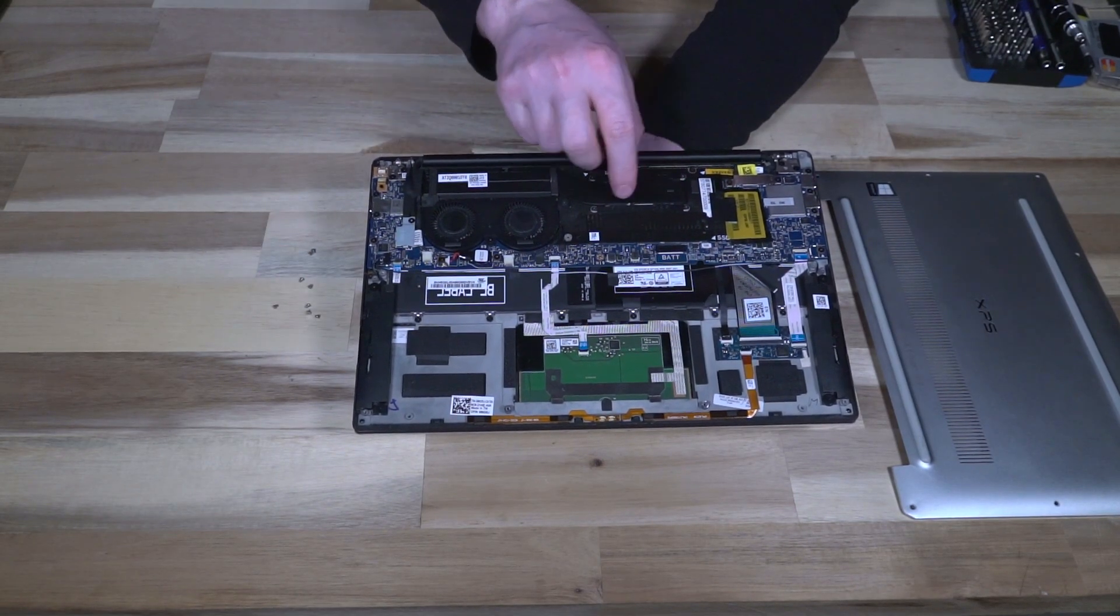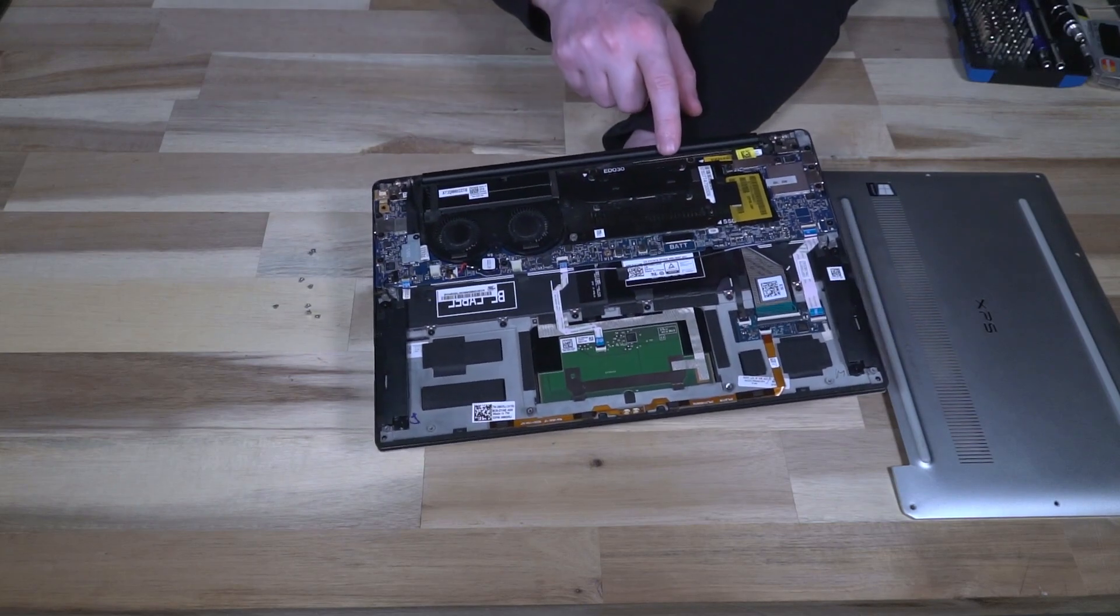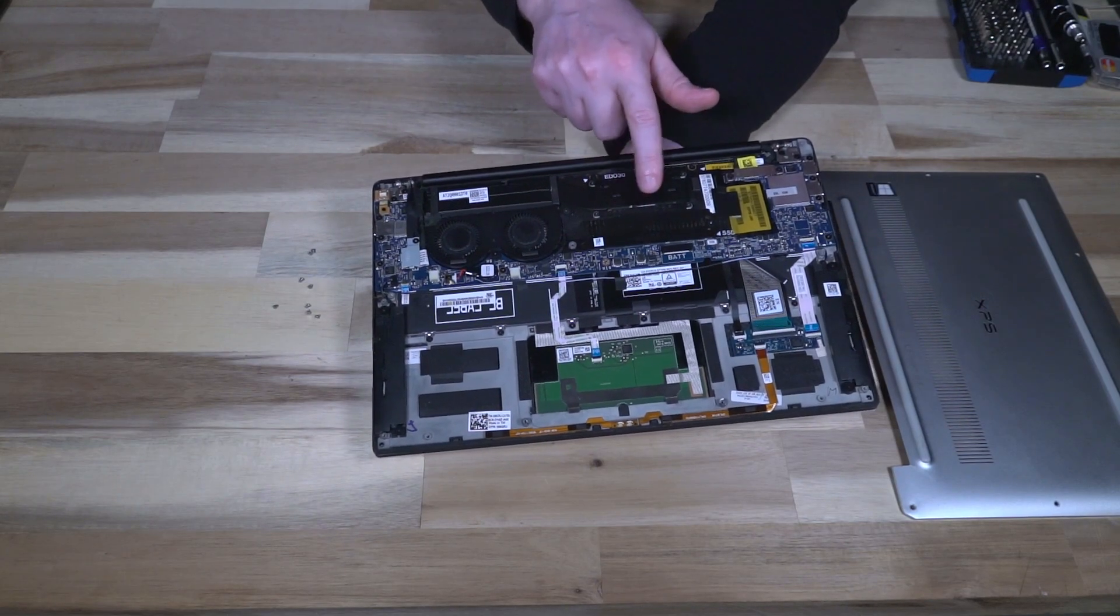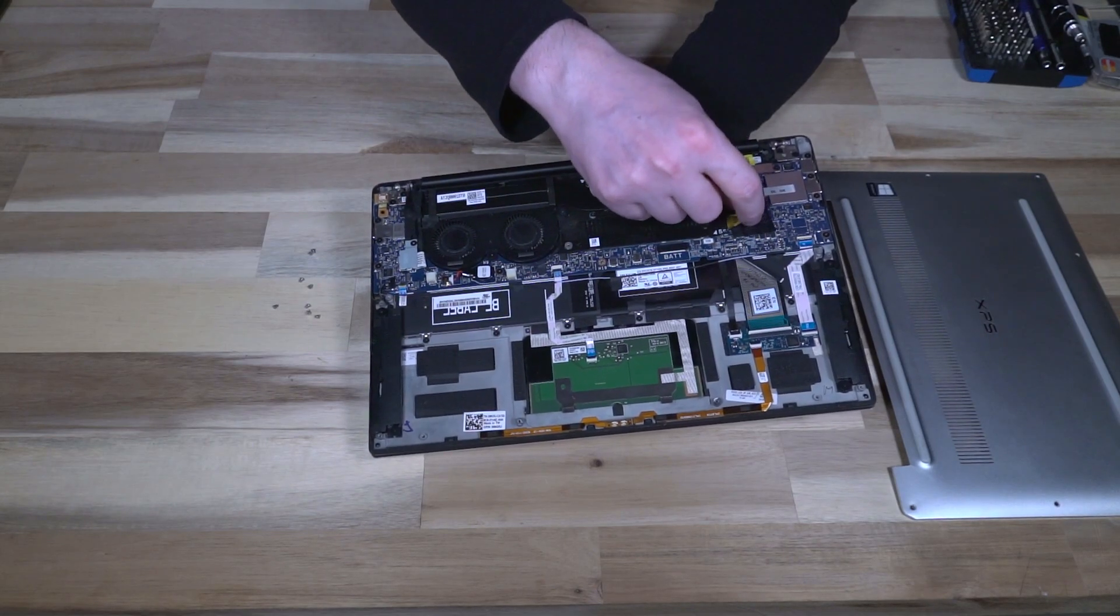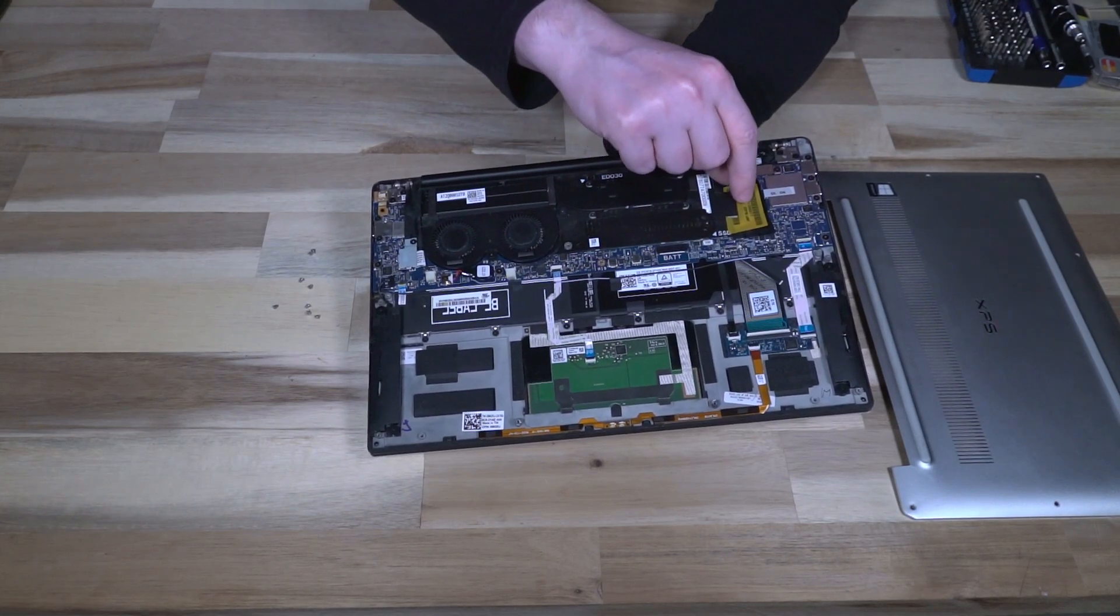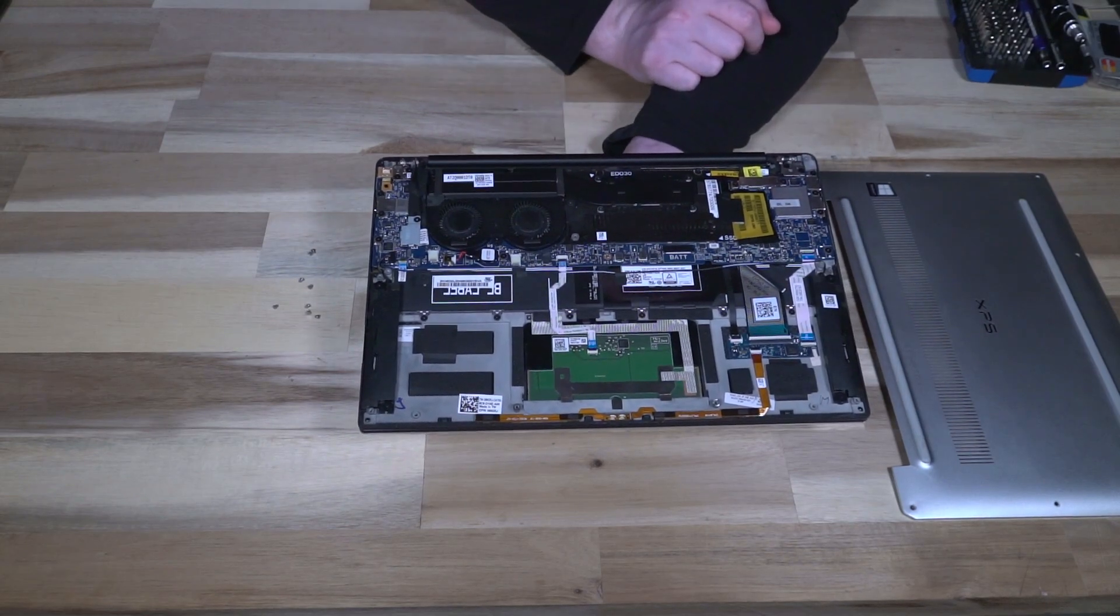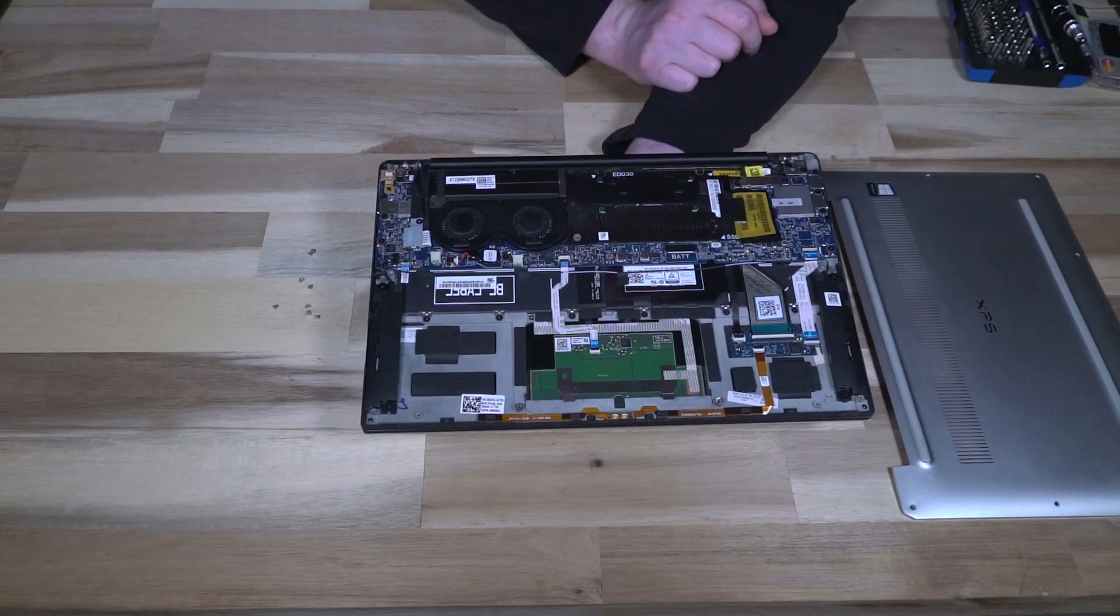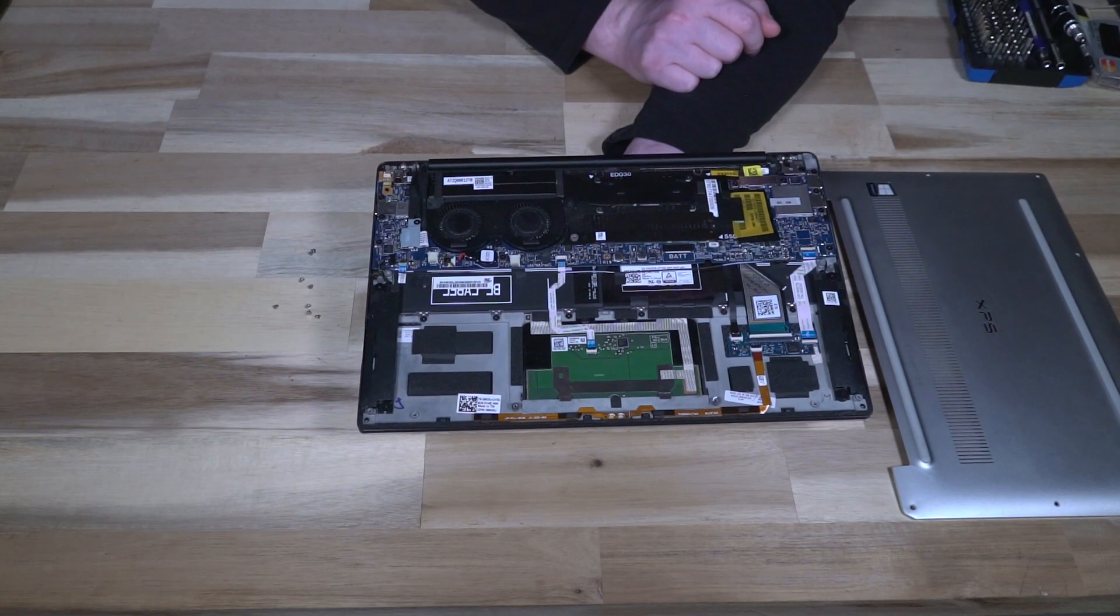Moving further over here we can see that there are some heat shields that are covering some CPU components and what have you. There's some stuff that's very heavily taped down.